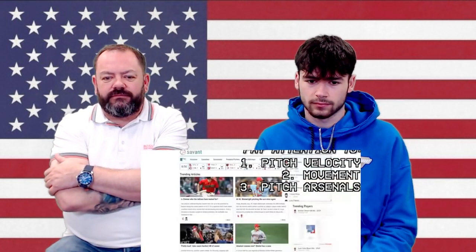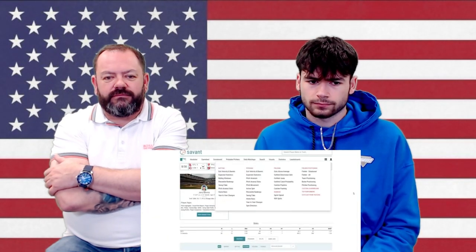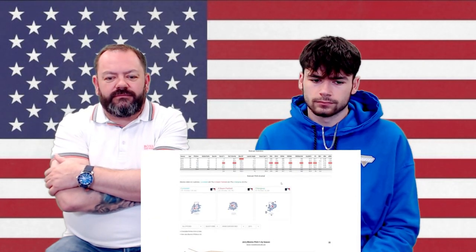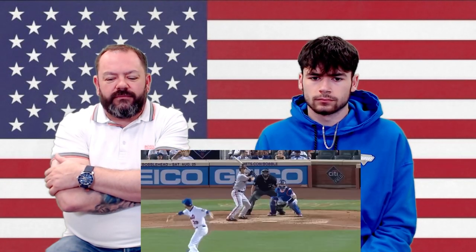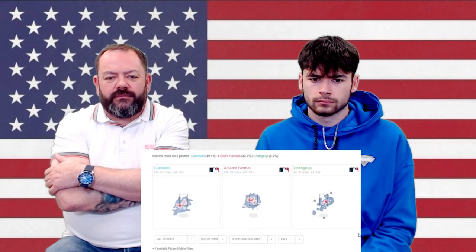Pitch arsenal of each individual pitcher. If you go to Baseball Savant, you can look up the various pitches that each pitcher throws. For example, if you know that a pitcher throws a curveball, a four-seam fastball, and the change-up, that narrows it down for you pretty nicely.